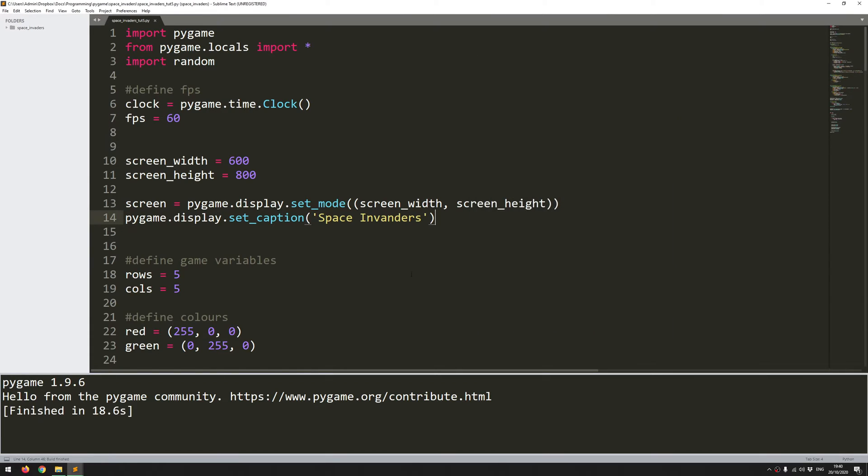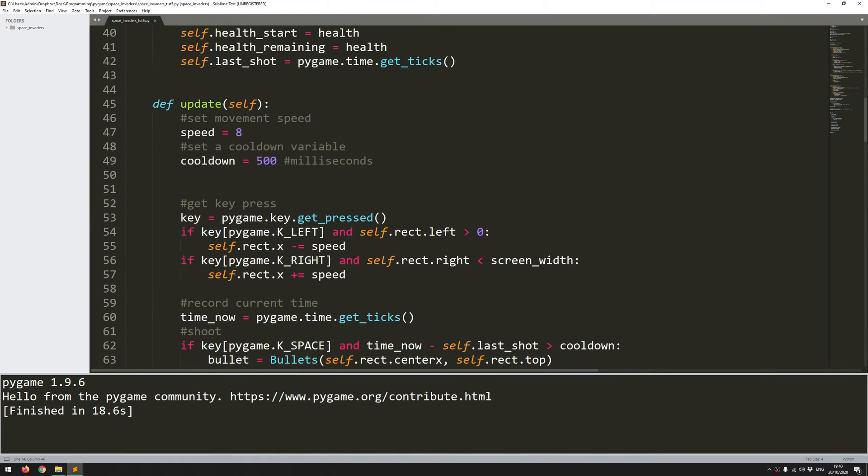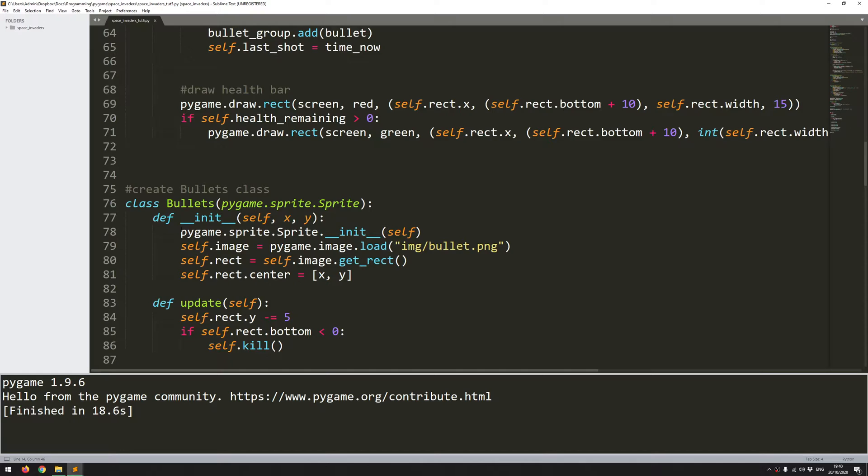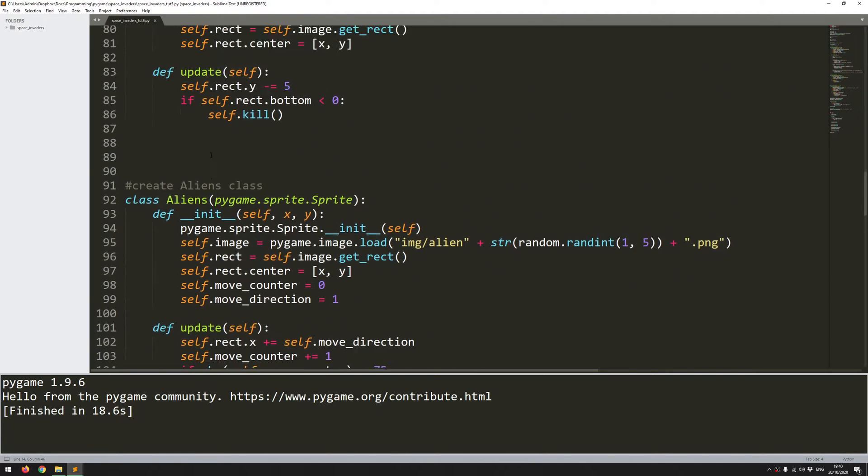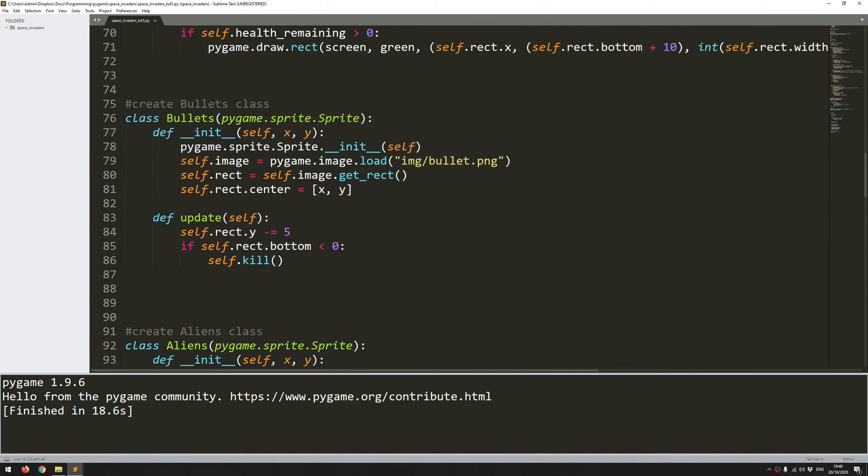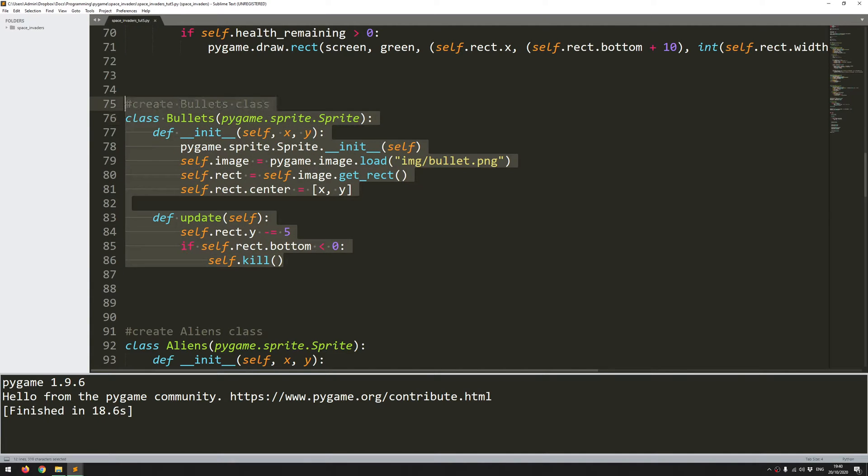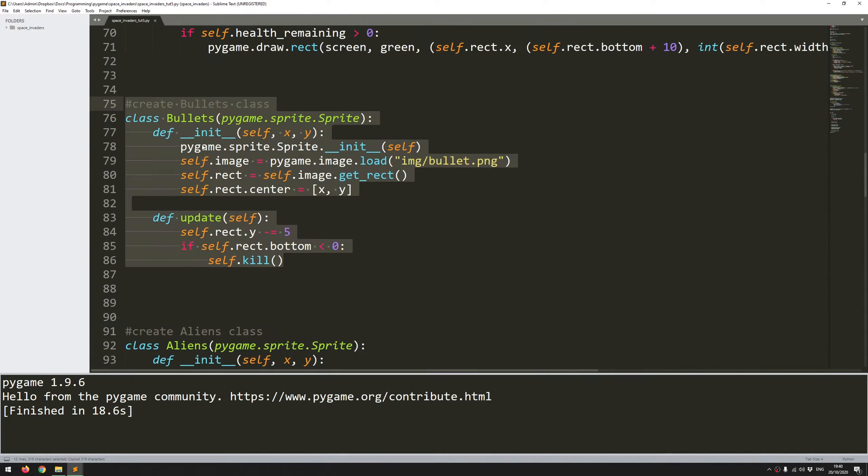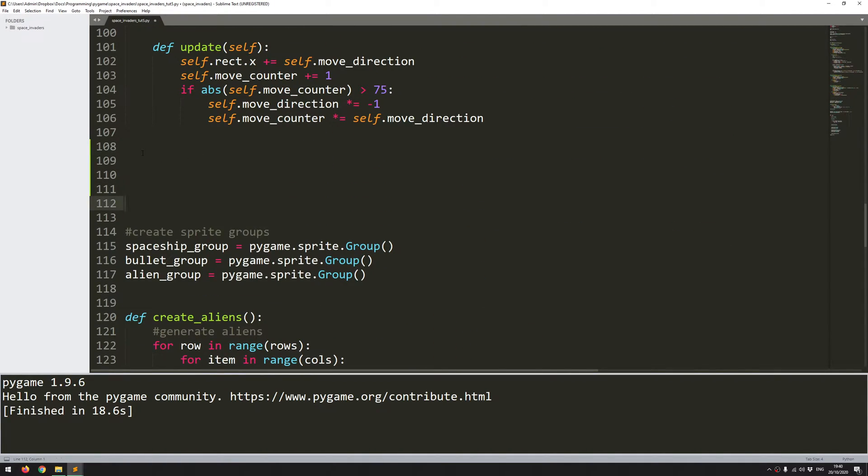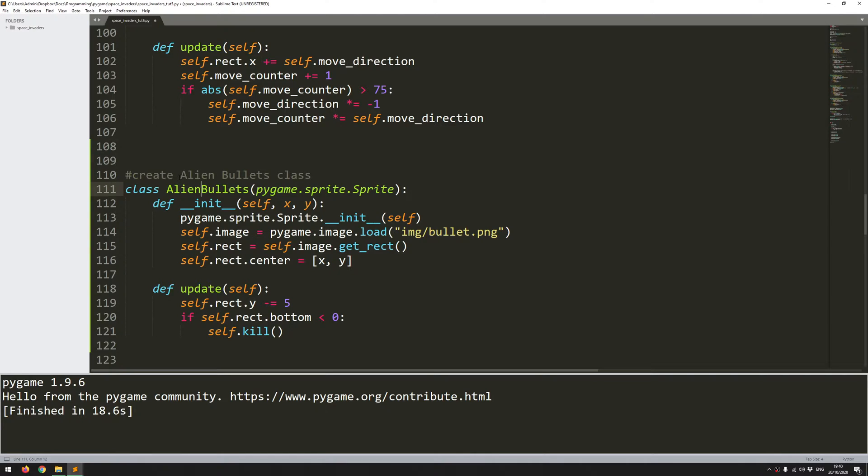I can shoot if I hold down the space bar. At the moment I don't have any collision and aliens aren't shooting back. So what I'm going to focus on in this video is to add precisely that. I'm going to add an additional sprite class for the alien bullets. I can pretty much just copy this spaceship bullets class and put it down here underneath my aliens and rename it. So create alien bullets class and rename it here, alien bullets.